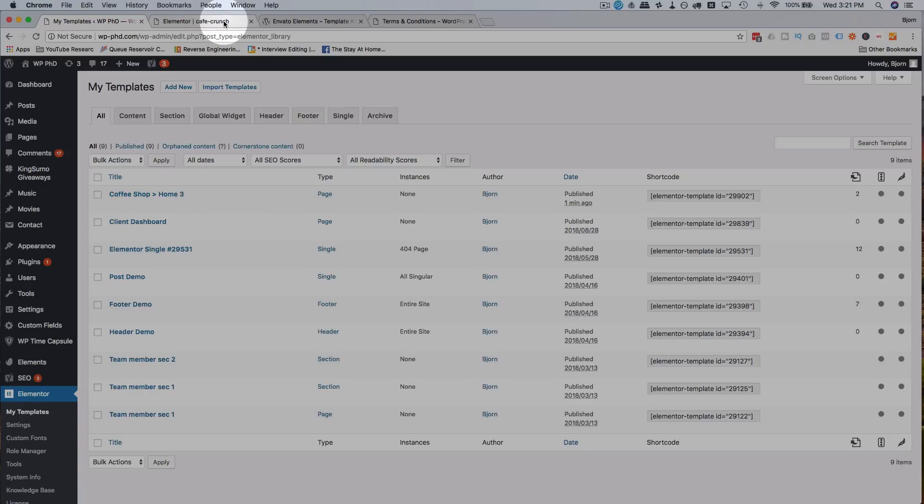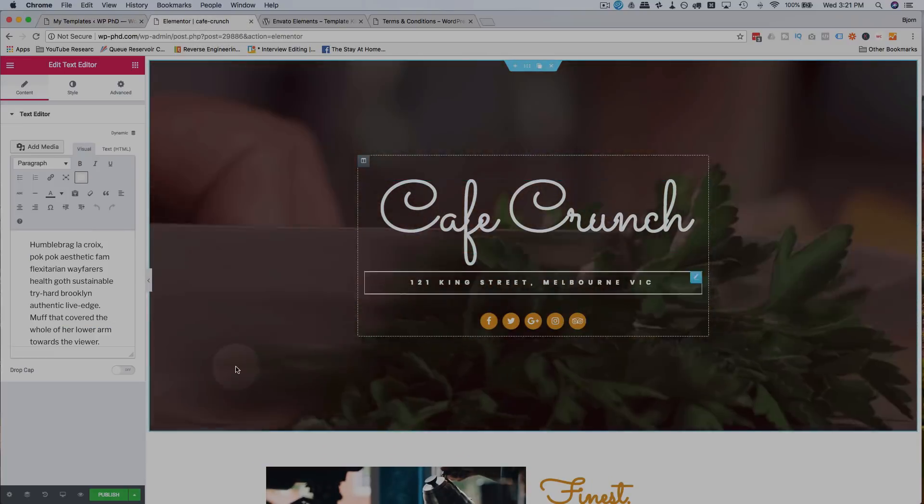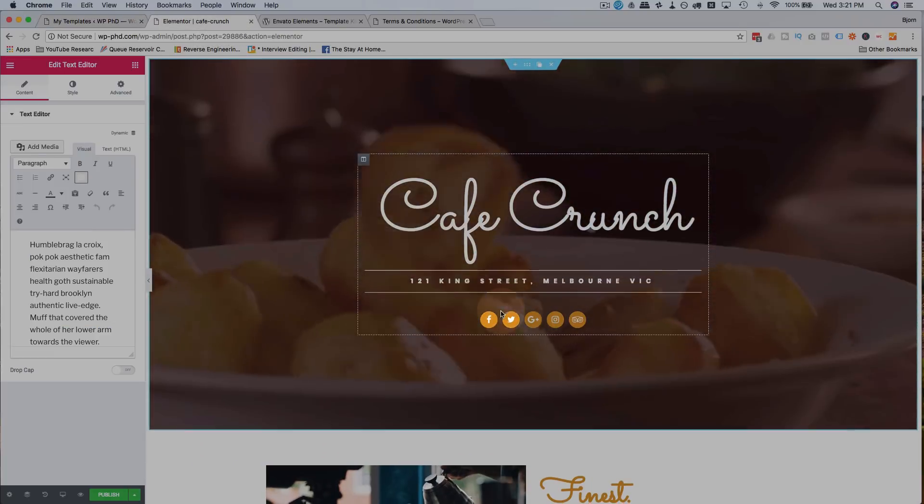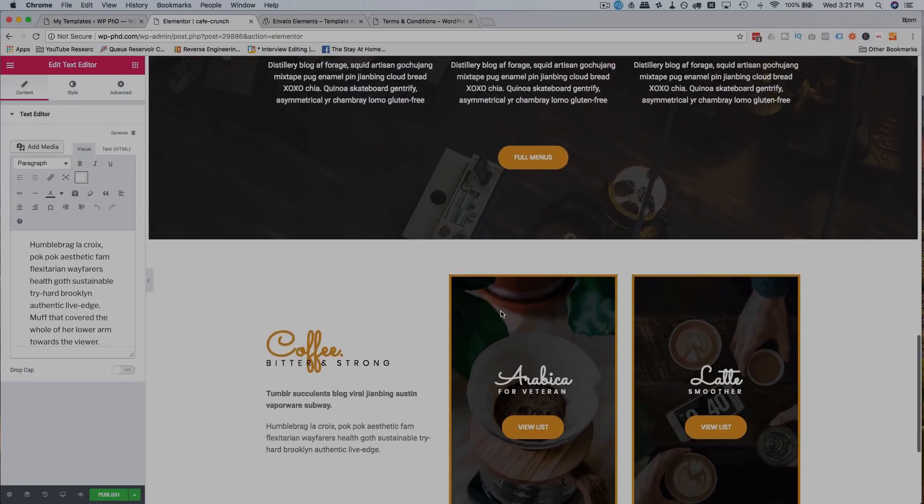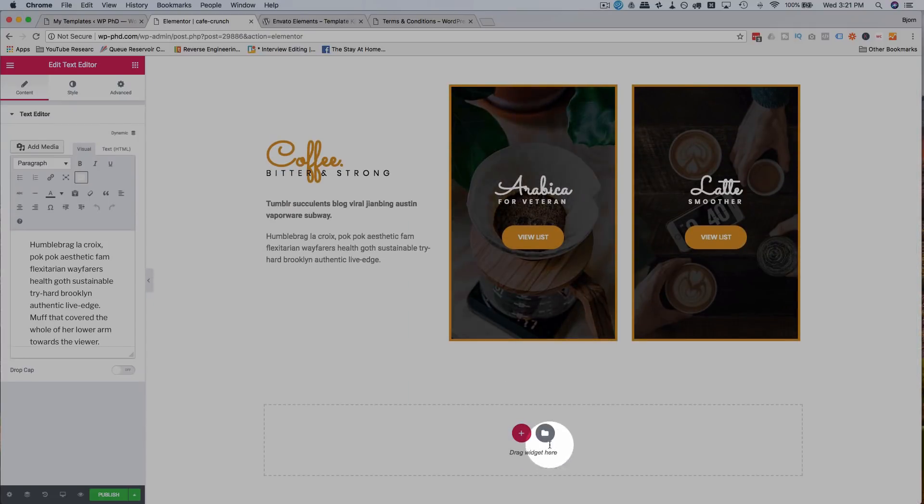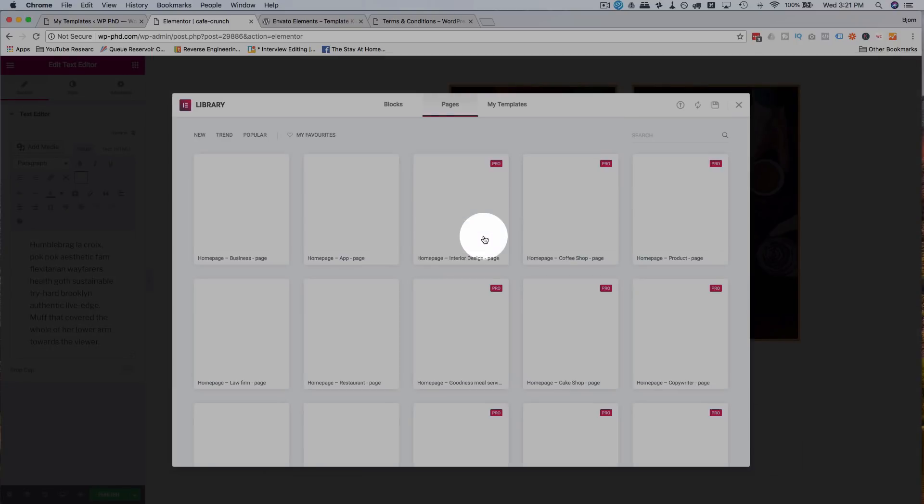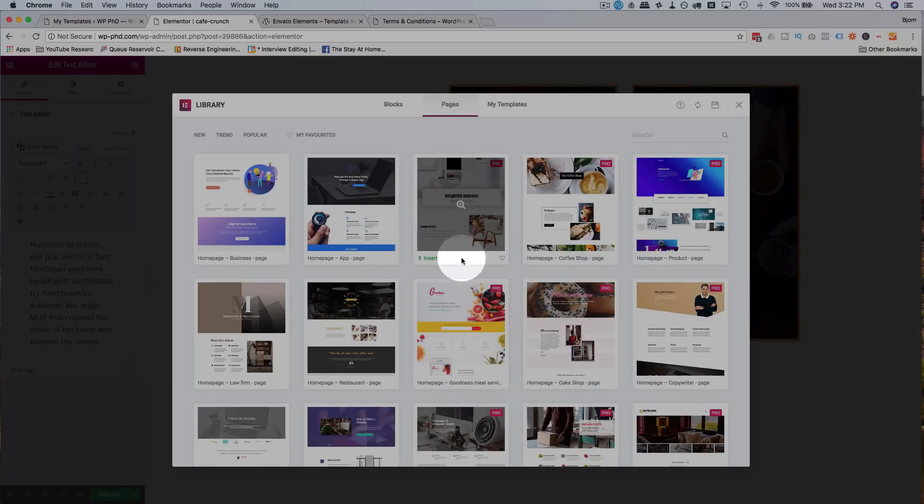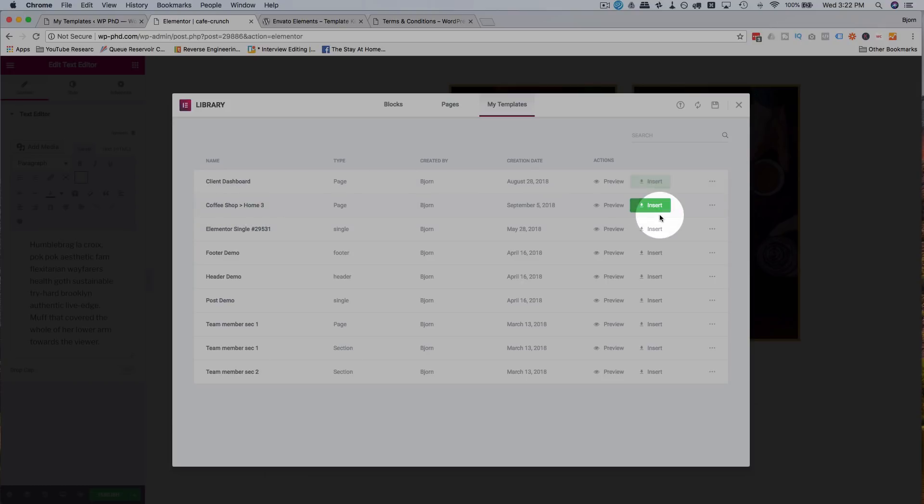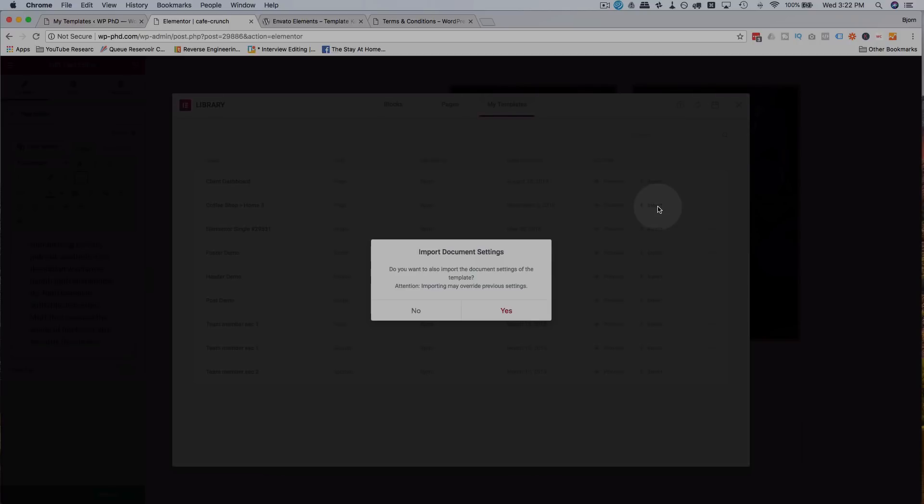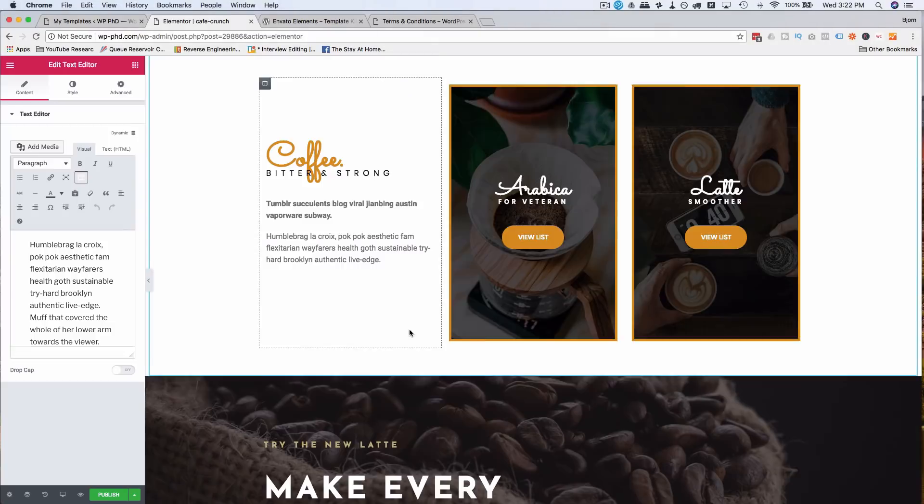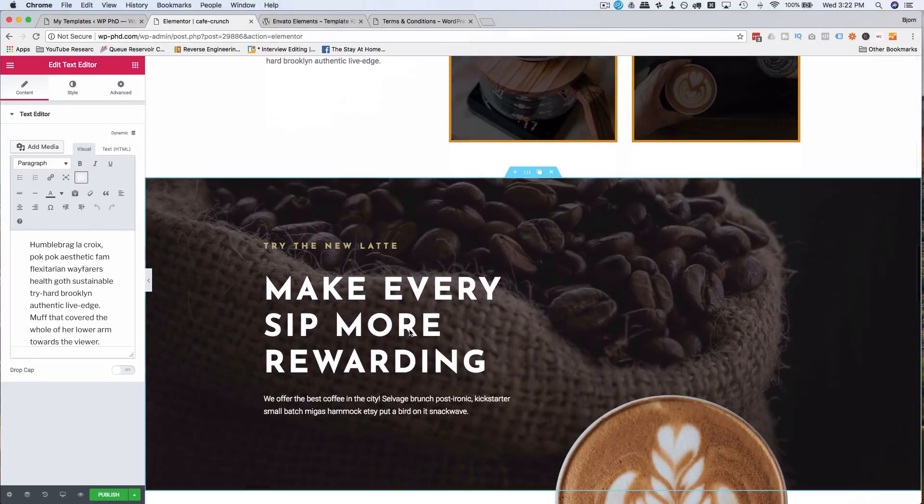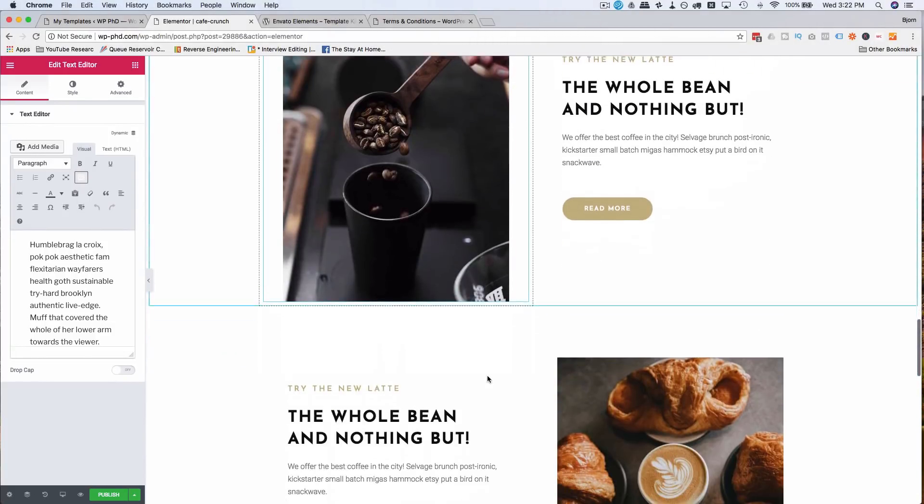And now I can go and add this to a page if I want. So if this wasn't a completed page, even if it is a completed page, I can go down to the little folder icon on a new section, or below the sections, go to My Templates. And now I have this Coffee Shop Home 3. If I click on Preview I can see it, if I click on Insert I can insert it. Do you want to import the settings? Sure, why not? Now we have our template inserted right down here.